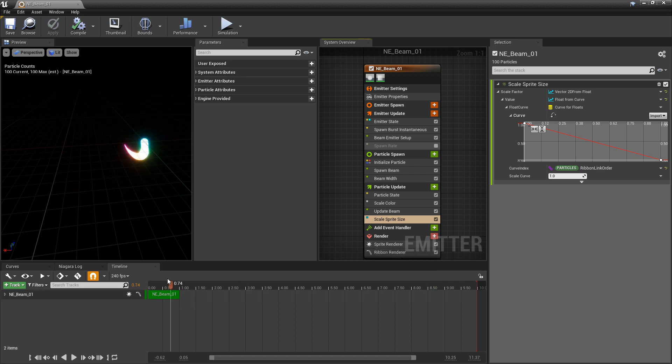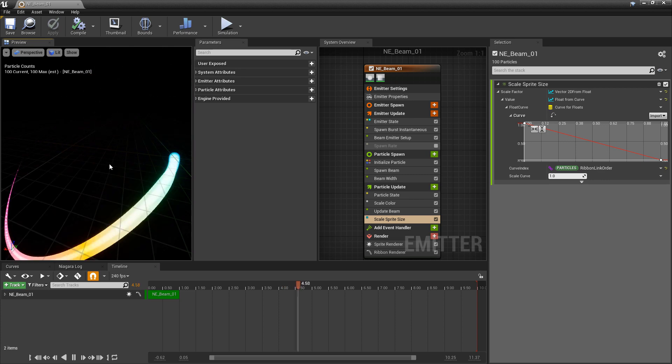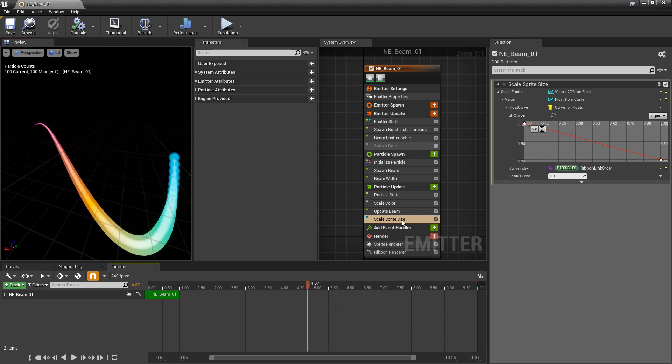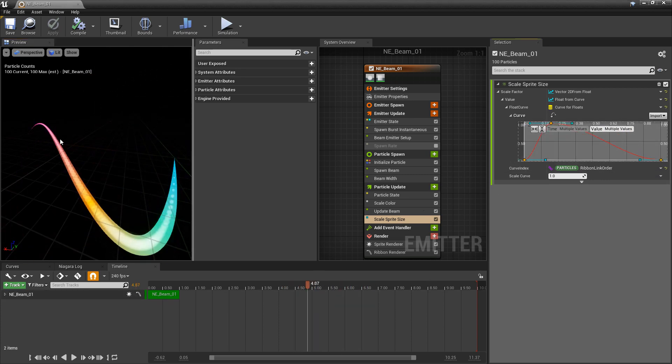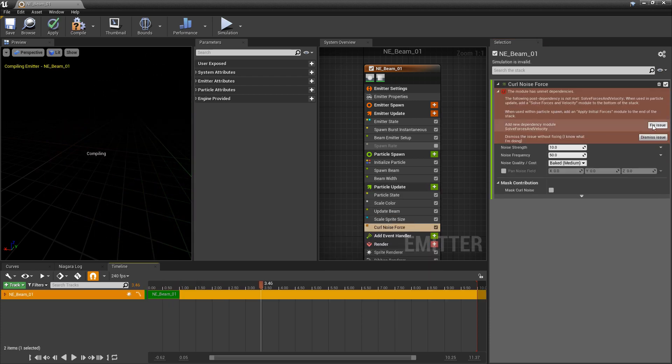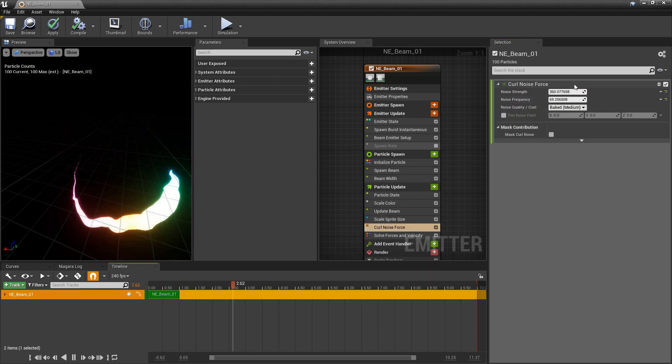Now this pretty much covers the basics of beam emitters. You can go around and play with the different modules now. Change some different things up. But if you thought this video was useful and it helped, please let me know by commenting down below and liking the video. Thanks guys.